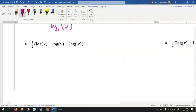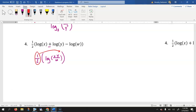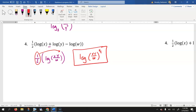Simplify inside the parentheses first. I see that we're adding those two, so we'd have x times y. Since we're subtracting log of w as a single logarithm, that would be x times y divided by w. Now we can apply that exponent — that one half would go as an exponent with all of that. So your answer would be log of the quantity x times y divided by w, raised to the one half power. That will be your final answer for that one.